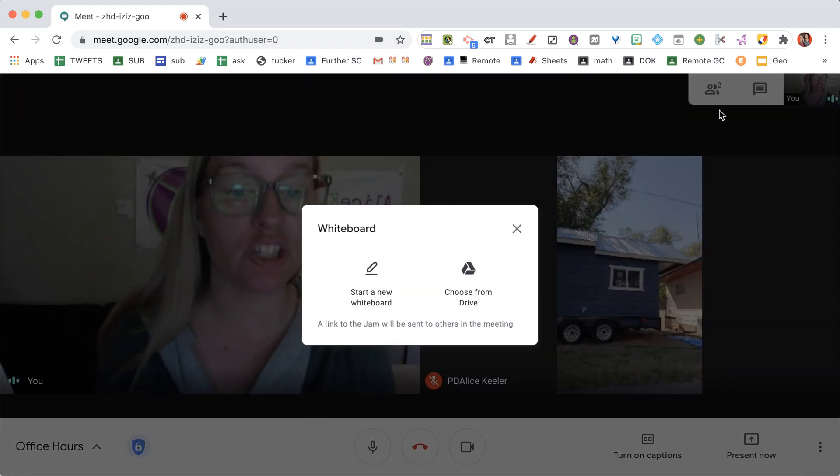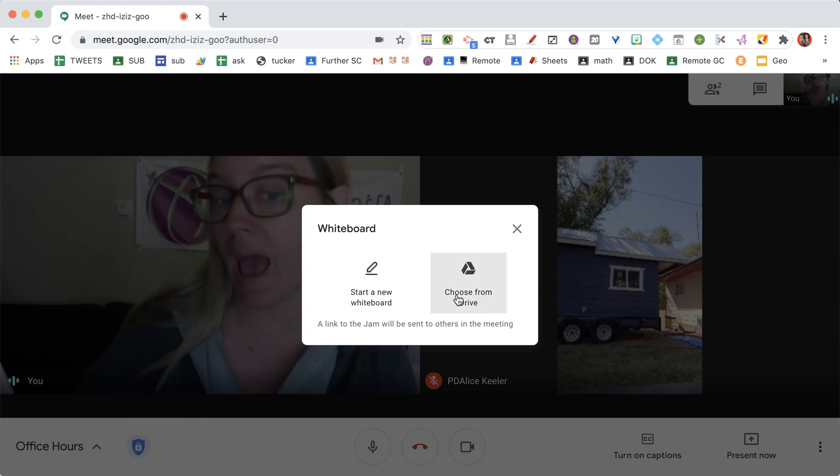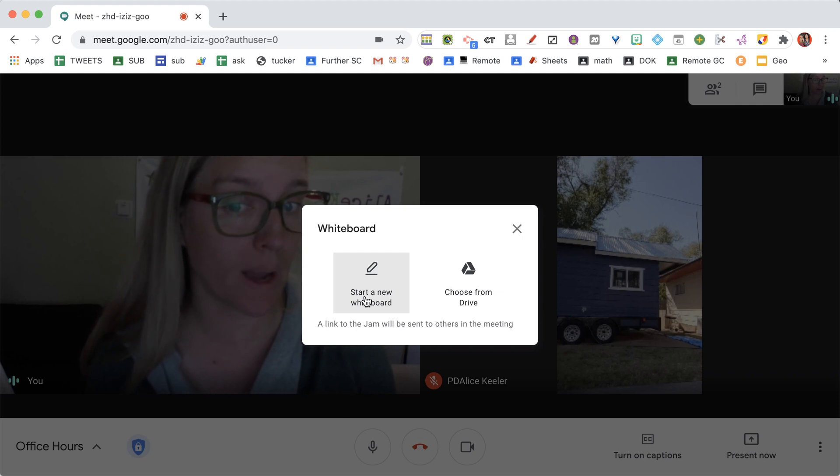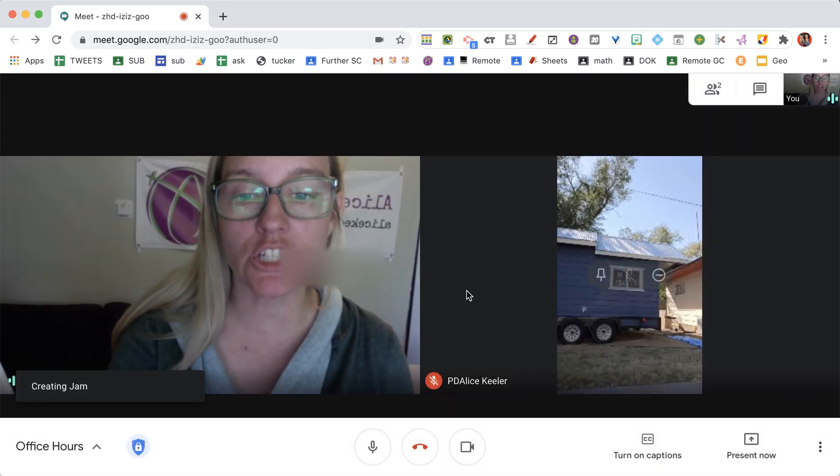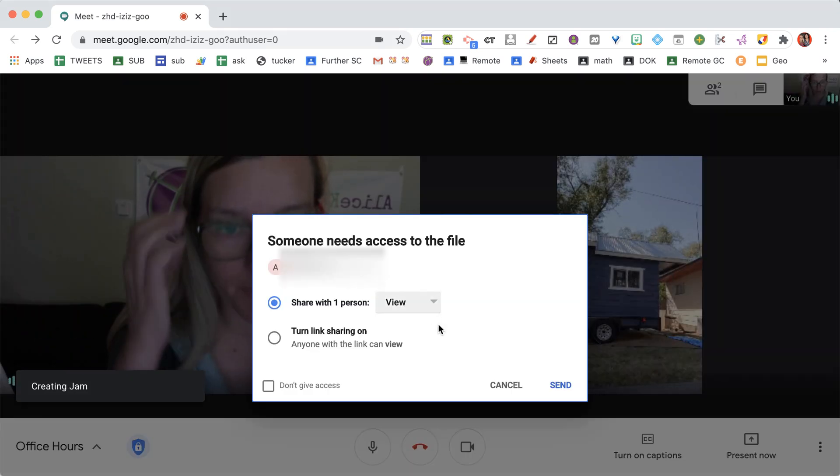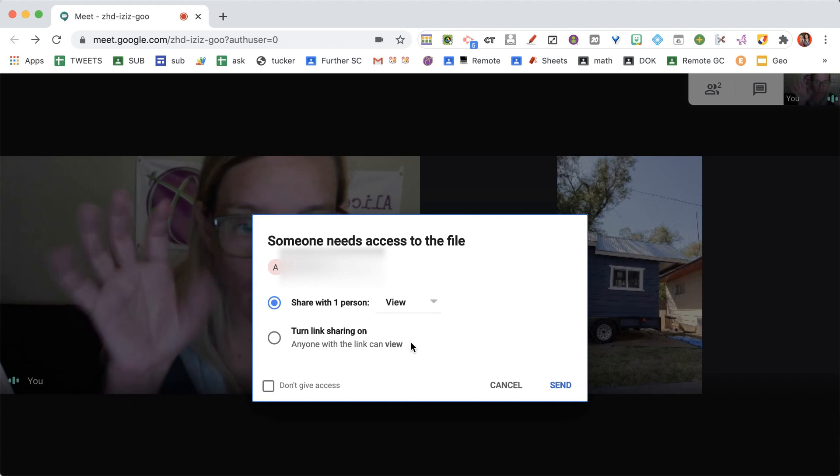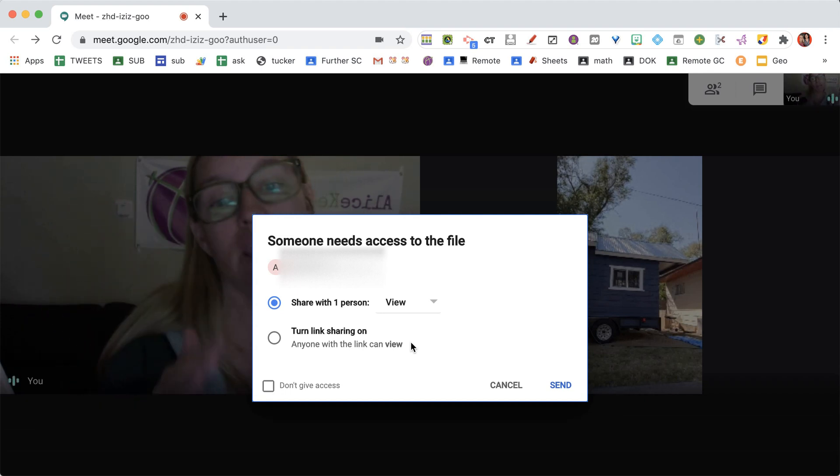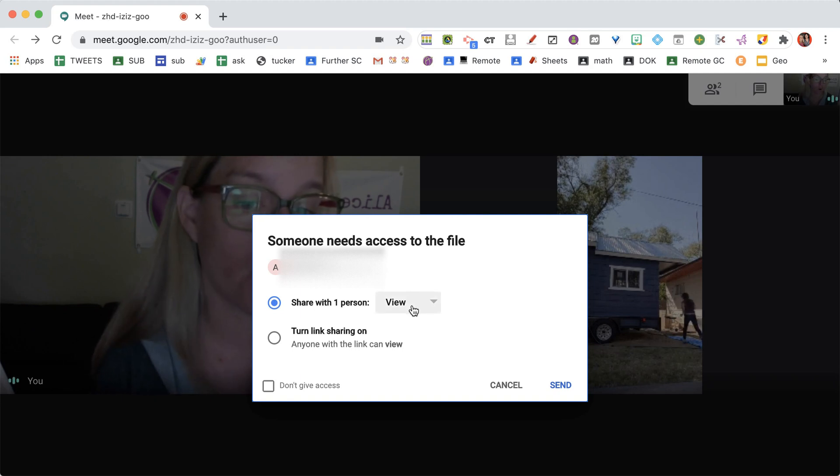This creates a Jamboard. I can choose one from Google Drive that I already have pre-created, or start a new whiteboard. This will pop up and allow me to share it with anyone in the meeting. It automatically handles the sharing permissions for me.